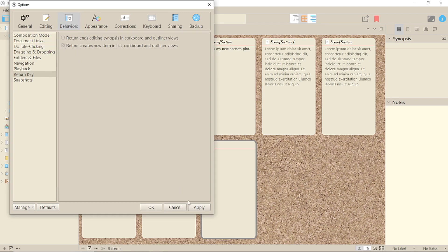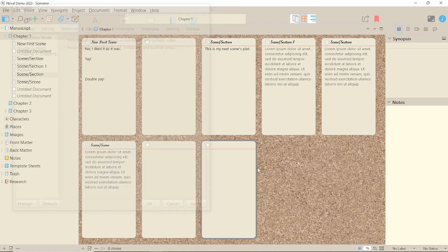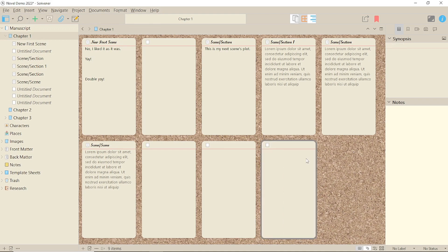Select that and all you have to do is press Return when in the corkboard and it will create a new card if you're not in a card. So just click outside on the background.